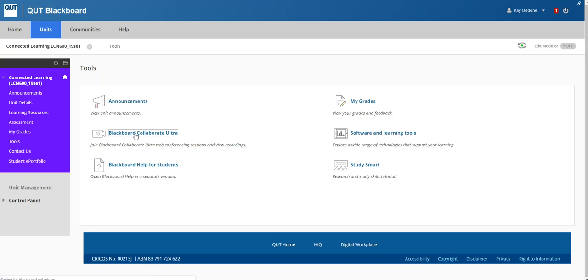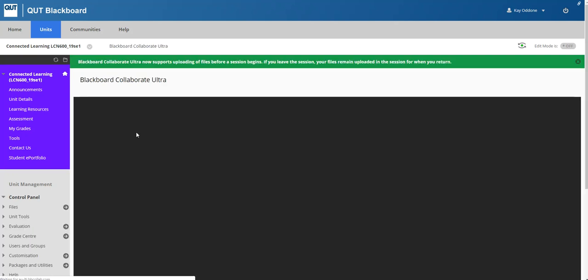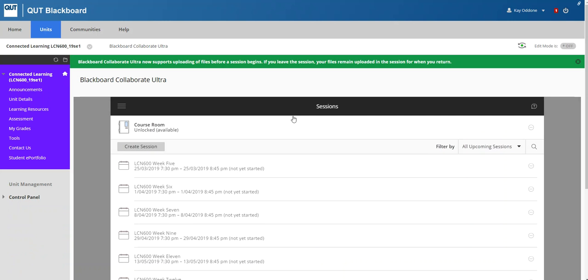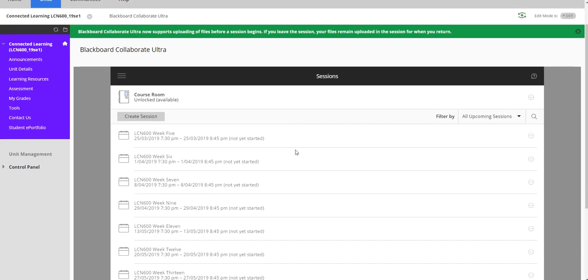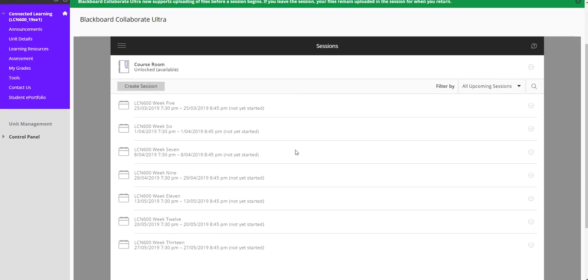We choose Blackboard Collaborate Ultra and then we will see loading up all of the sessions that are upcoming.